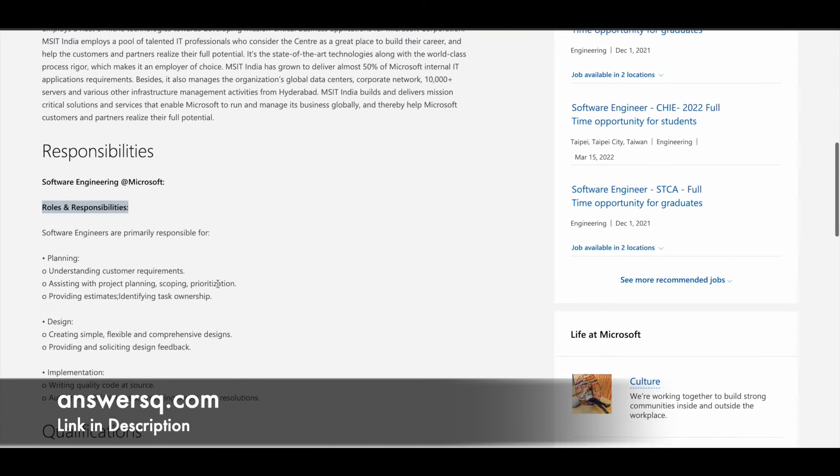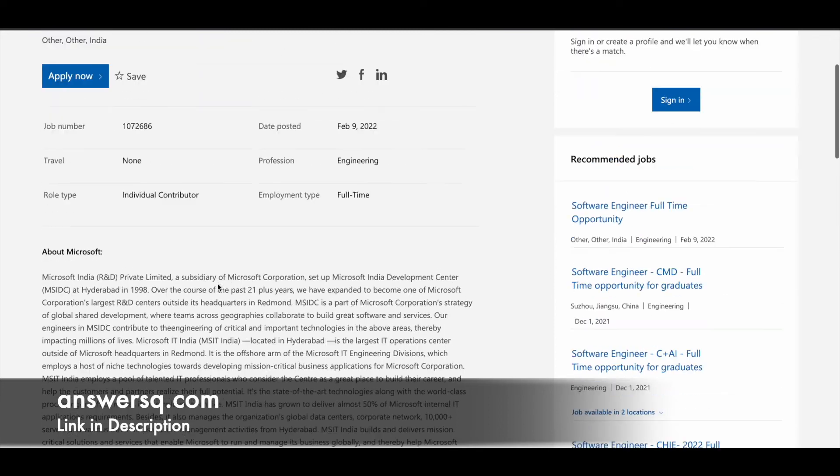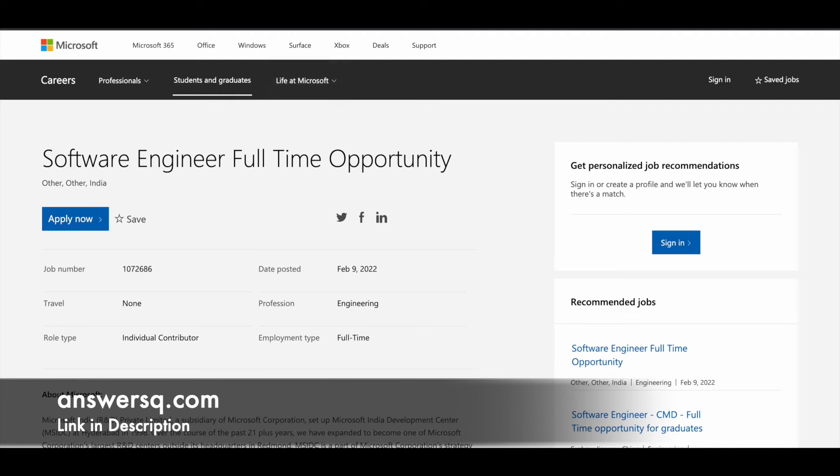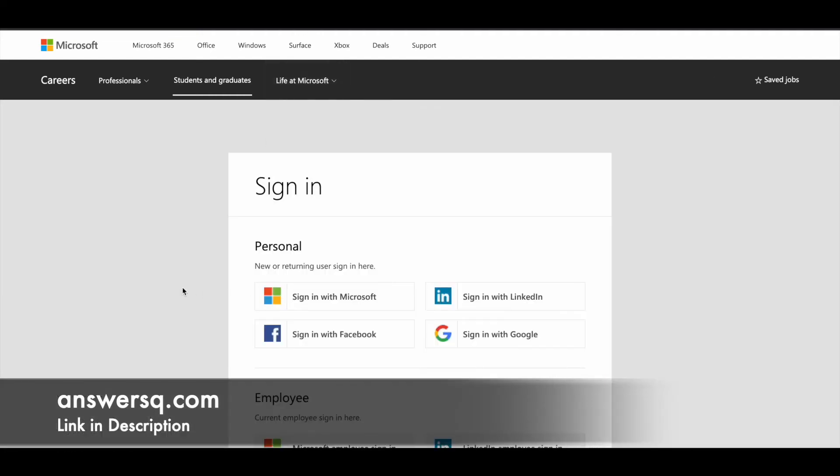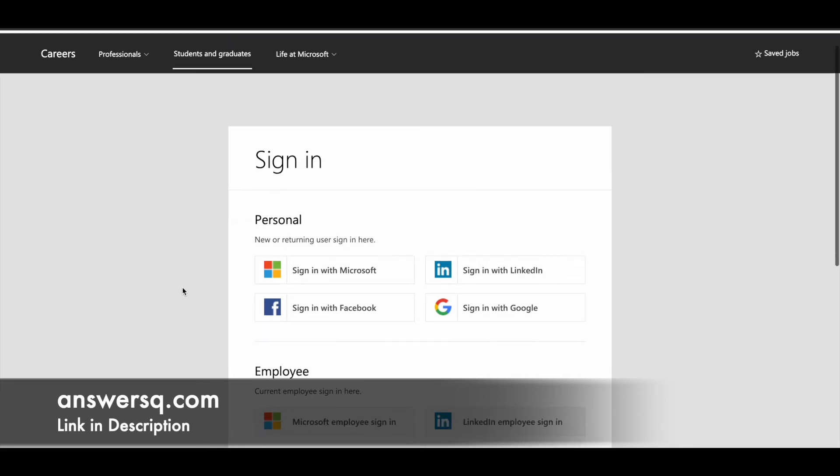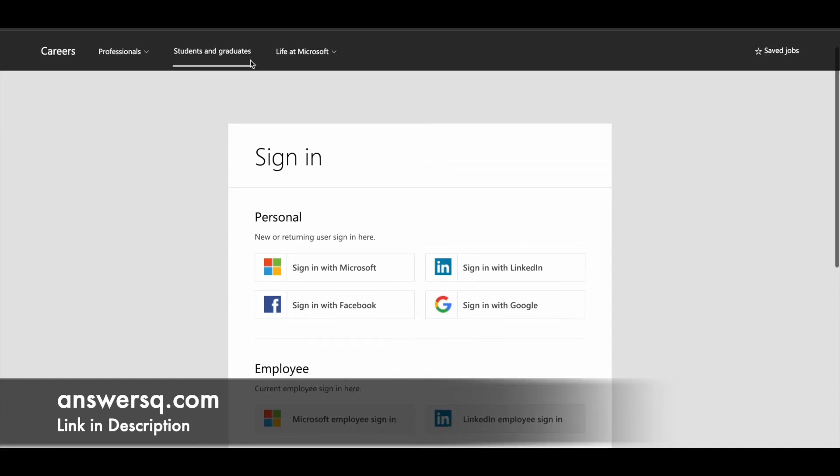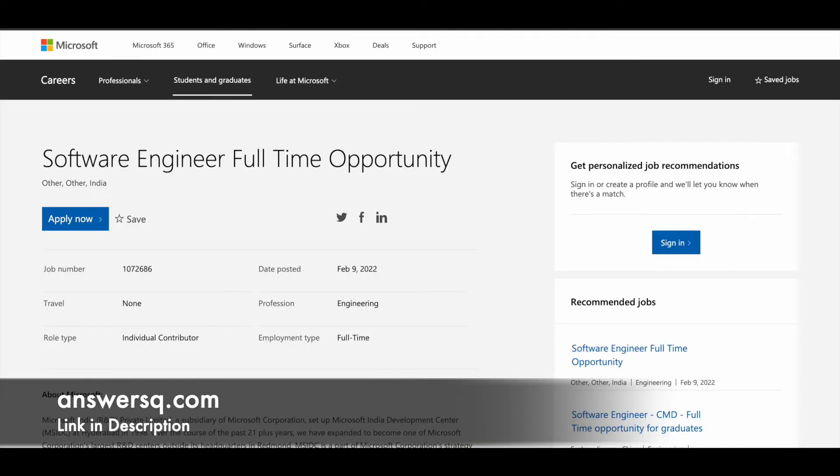If you are interested in applying to this full-time software engineer job opportunity at Microsoft, just click on this Apply button. You will be directed to a page where you can log in with your Microsoft, Facebook, Google, or LinkedIn account. Once you are logged in, you can submit your resume, fill up all your details, and submit your application for this software engineer recruitment at Microsoft in India.